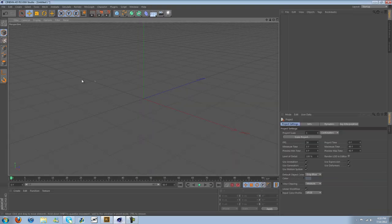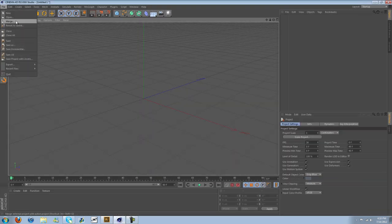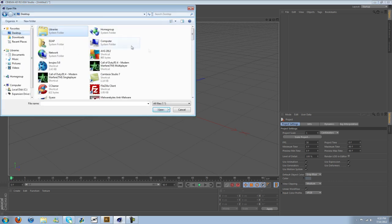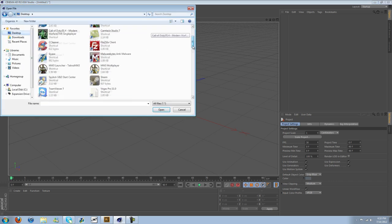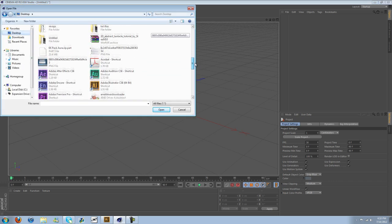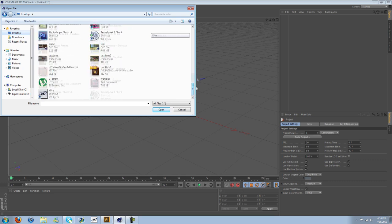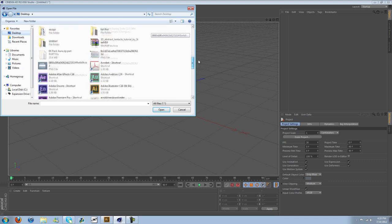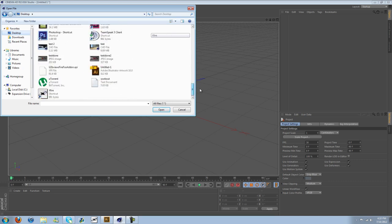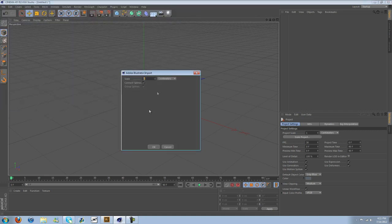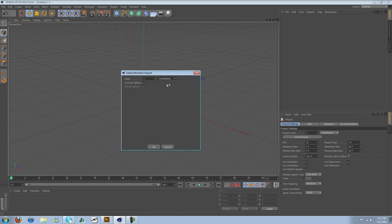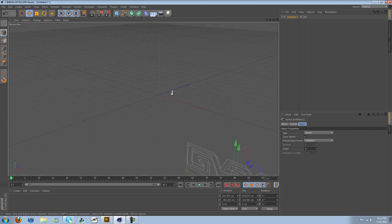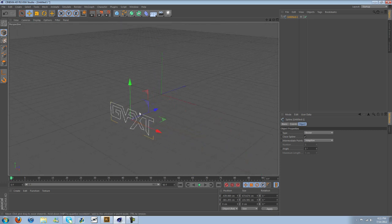And then in Cinema 4D, I'm going to go to File, and then Merge. And then let's see here. Where is it? There's Untitled right there. Open it. You can kind of do this, whatever, centimeters, millimeters. I don't think it really matters too much. And then Scale, leave it on one. And then there it is right there.